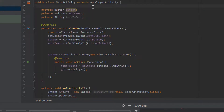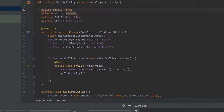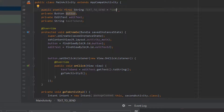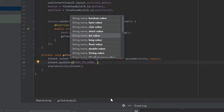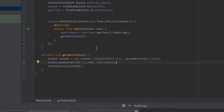So we'll say intent.putExtra, and this takes in a name and a value. The best practice is to set a final String as your name, so we're going to come back up to the top of the class and create a public static final String called TEXT_TO_SEND and equal that to our package name - for example, com.example.androidTutorial.TEXT_TO_SEND - but this will depend on whatever your package name is. Once we have that done we're going to come back to our goToActivity method and use this string as the name for the extra that we're putting into our intent, and of course set the value as the text stored in our variable textToSend. Now that should send to our next activity.